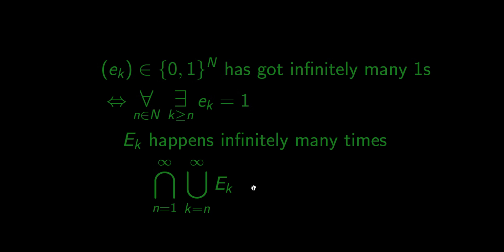Infinitely many events happening means that for each cutoff point n there exists index k higher than n such that event number k happens. We are interested in what is the probability of infinitely many events happening. We will learn that in the next episode.